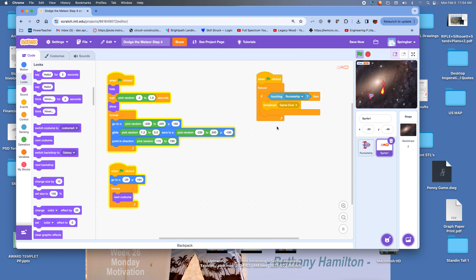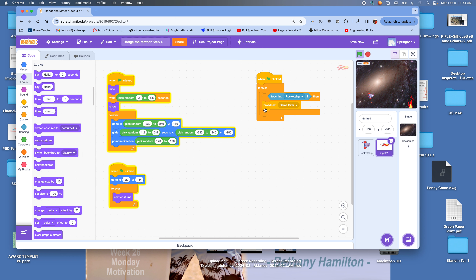That's all the coding you need to create one of these meteors. I'm going to stop right there and make a step five on how to end the game and create an explosion — so go ahead and get this part done first.